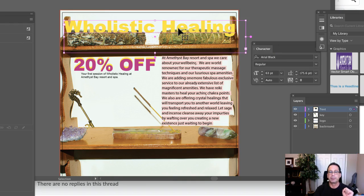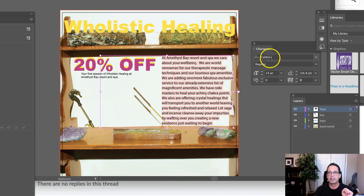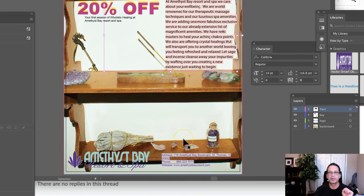The subhead should be set in Arial Bold Italic. And the body copy should be set in Arial Regular. Right now, you're set in Calibri. So you'll want to definitely get your typefaces corrected.